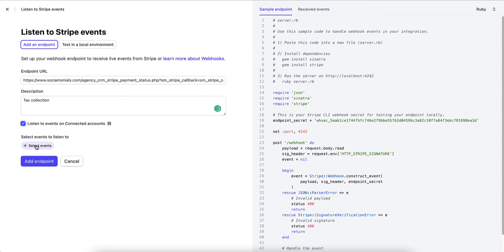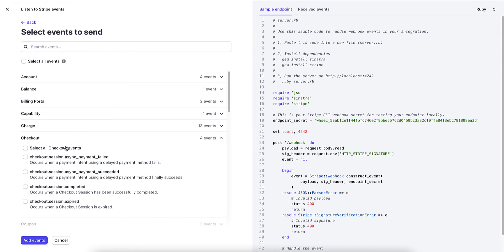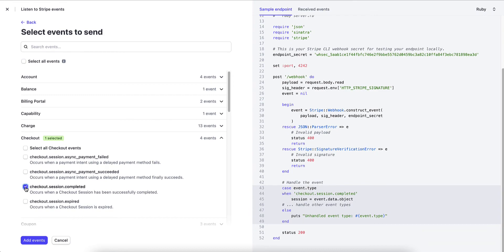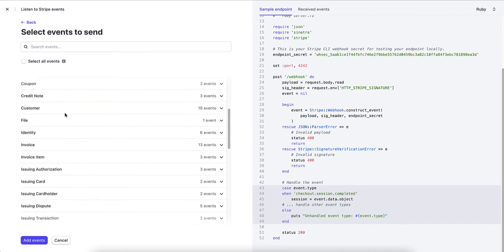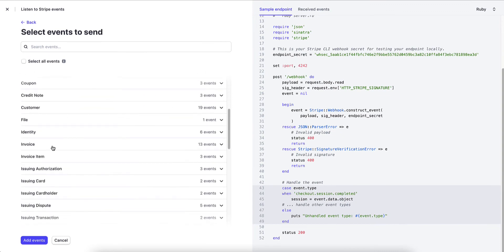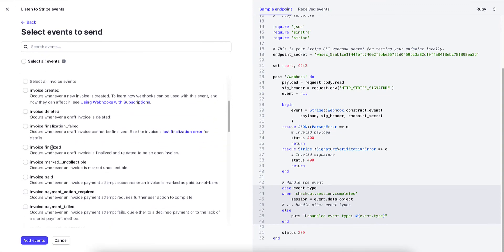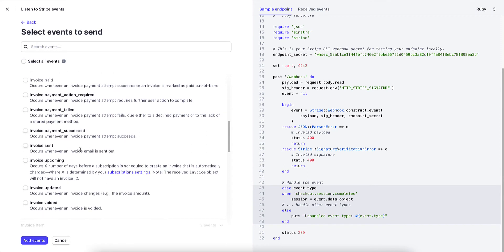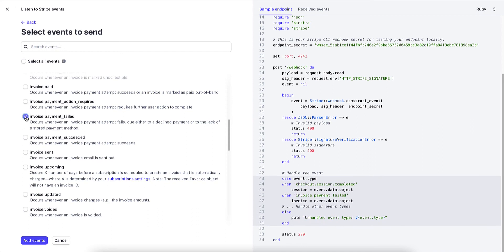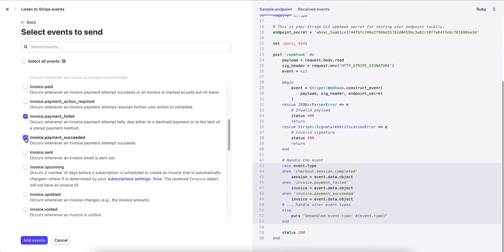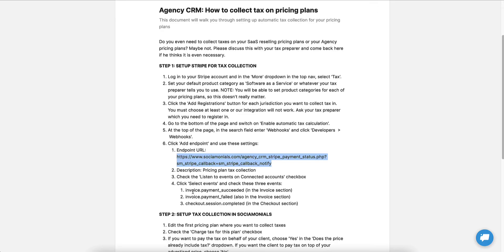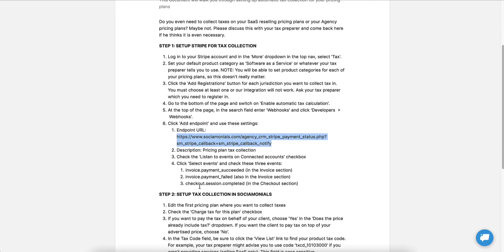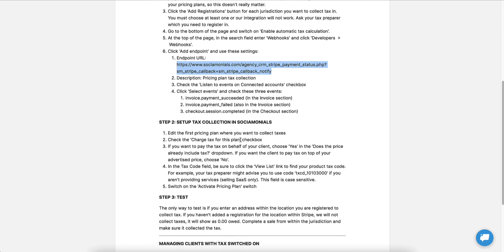You want to click this box, listen to events, and then you're going to select three events. The first one, go to checkout, and under checkout, you're going to say checkout session completed. And don't worry, it tells you about these over here. The other two are invoice, and you're going to check the box by invoice payment failed, and invoice payment succeeded. And I'm going to click add events. Let's make sure that matches up over here. So invoice payment succeeded, invoice payment failed, and checkout session completed. That's it. That's all you need to do in Stripe.